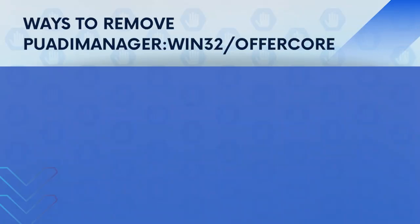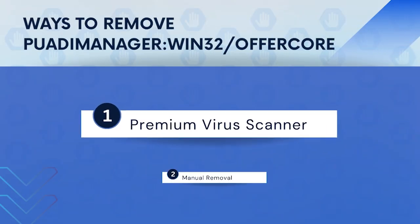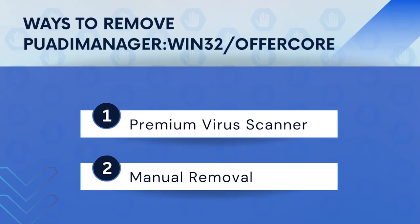In this video, we will discuss PuadiManager:Win32/OfferCore and the ways to remove it.